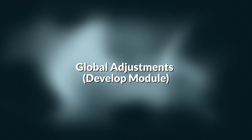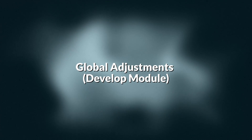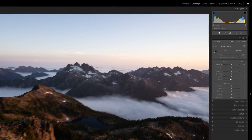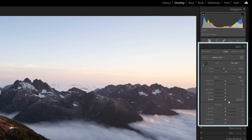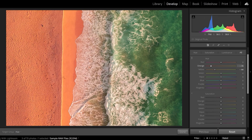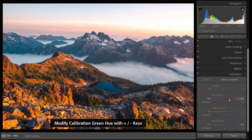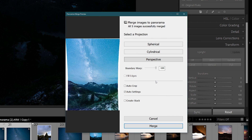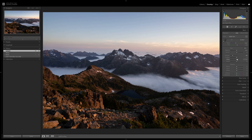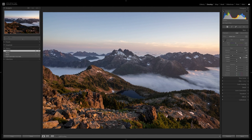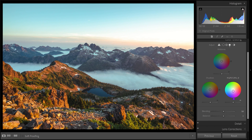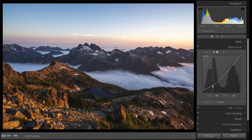Next, we'll jump over to the global adjustments. Global adjustments in Lightroom can be mostly found in the develop module — from the basic panel to color profiles, tone curve, HSL, color grading, effects, calibration, and photo merge. All these tools might be a little confusing at first, but once you understand how to use them, you'll quickly start developing your images and transforming them through Lightroom.